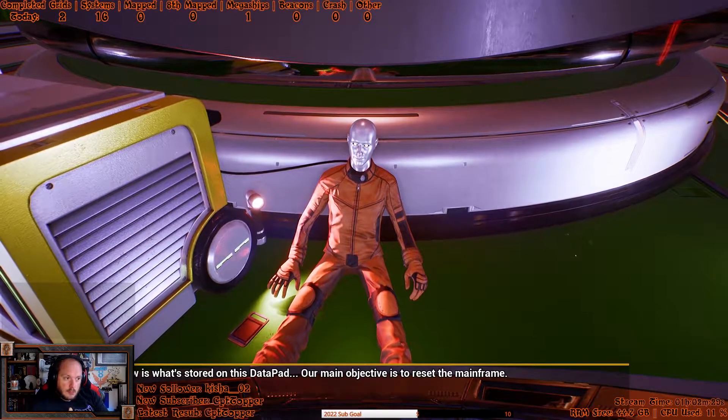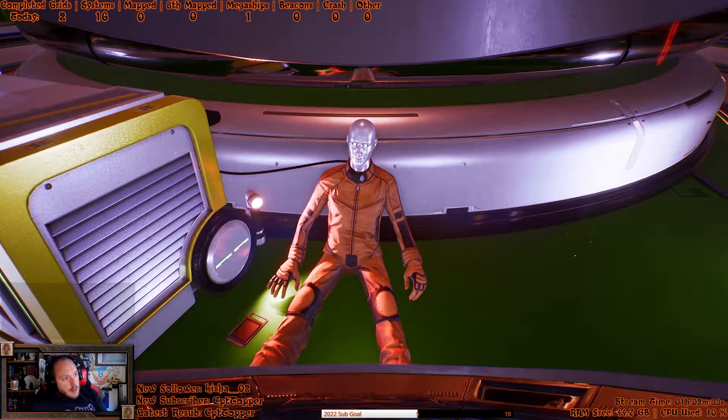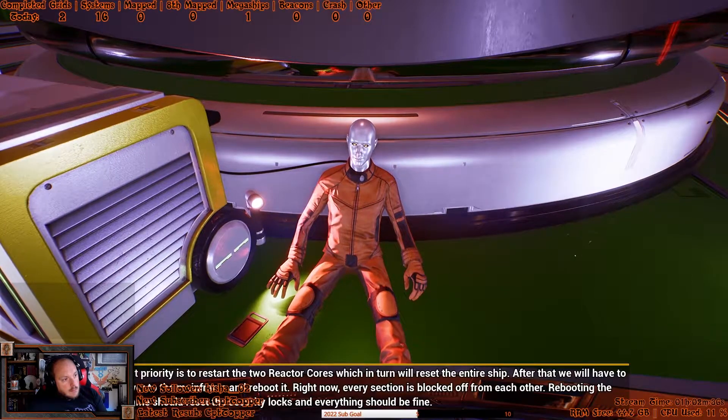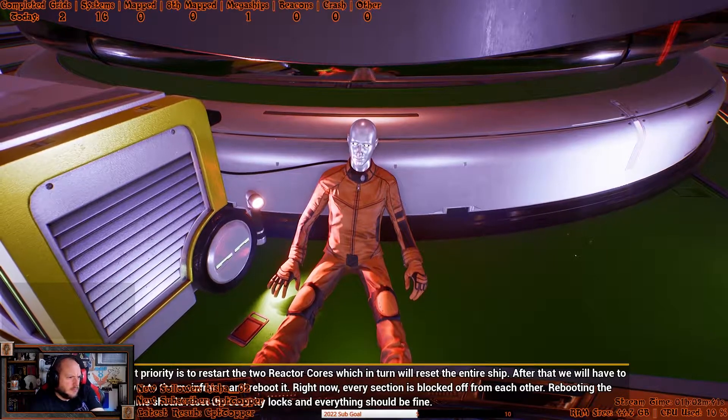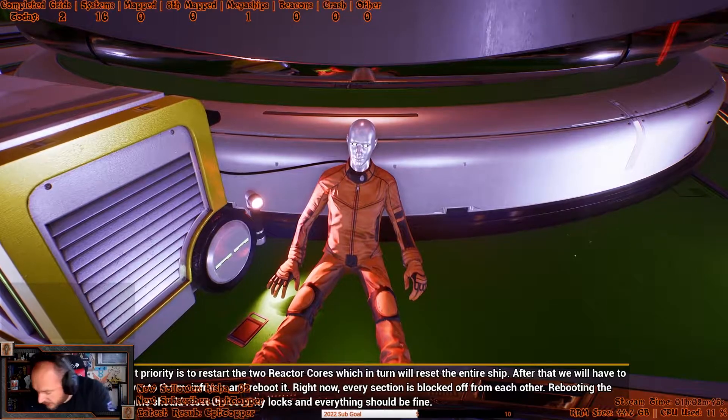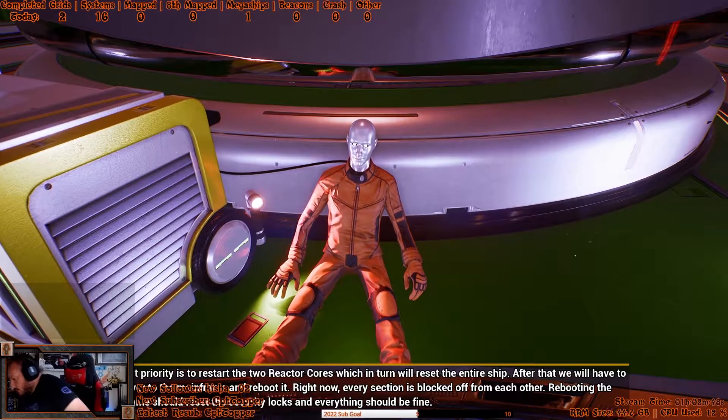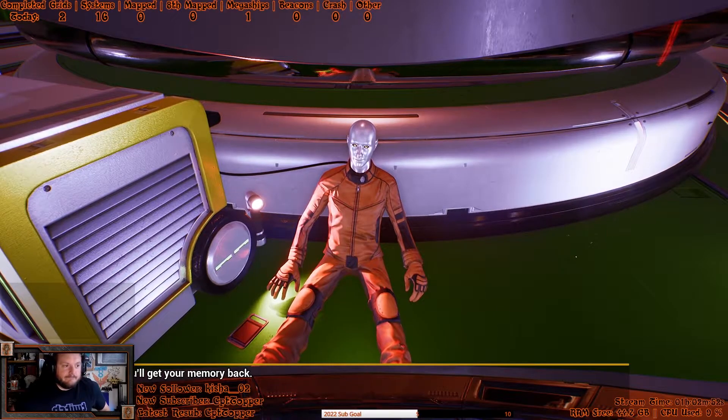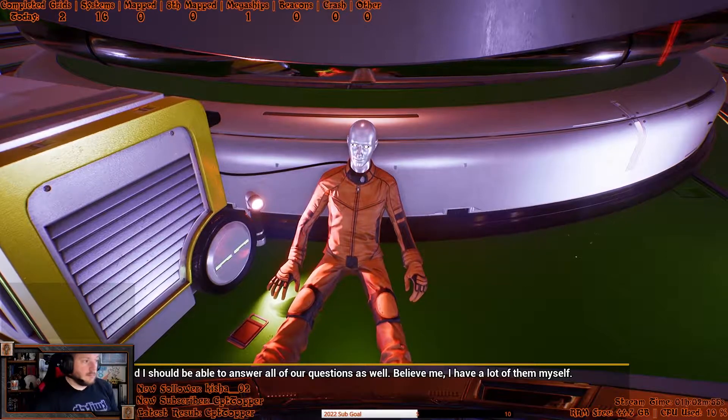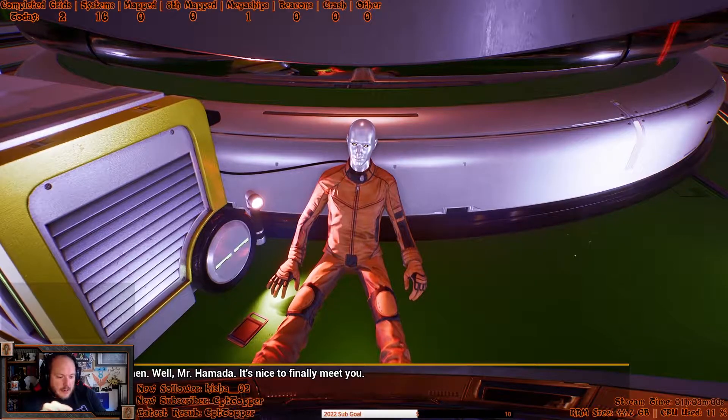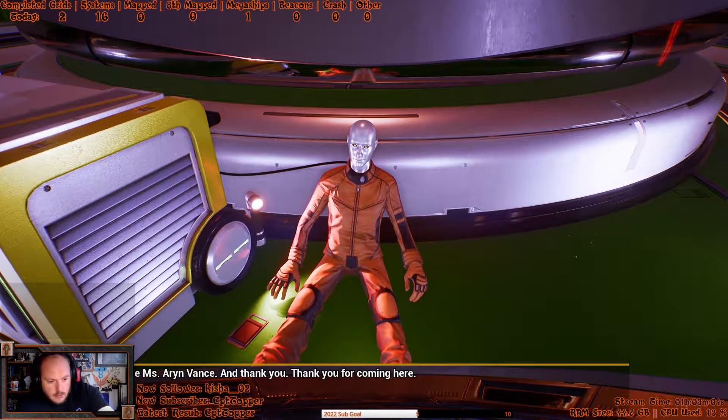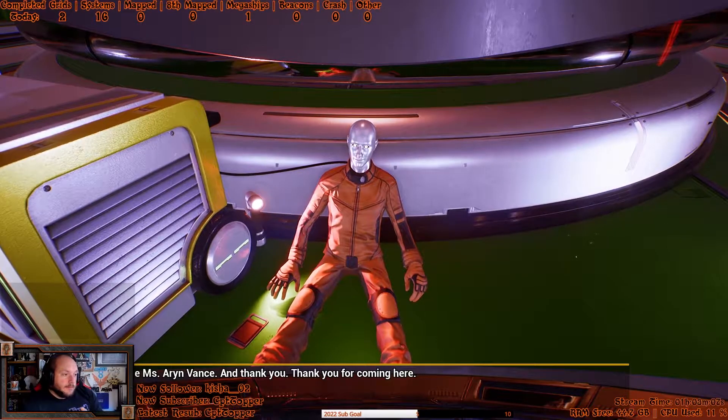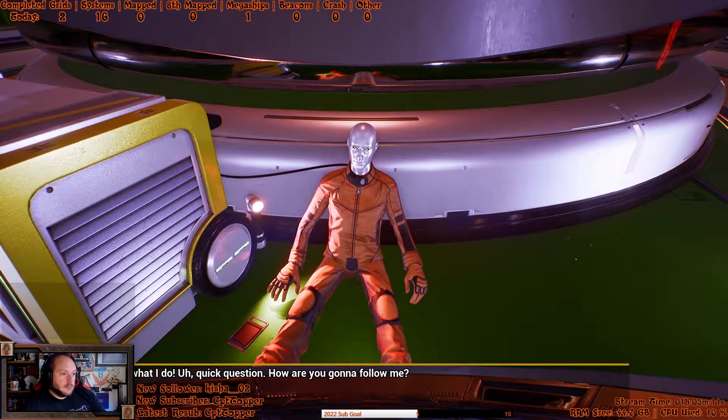All I know is what's stored on this data pad. Our main objective is to reset the mainframe. Okay, so how do we do that? Our first priority is to restart the two reactor cores, which in turn will reset the entire ship. After that, we have to head over to the mainframe and reboot it. Right now, the section is blocked off from each other. Rebooting the mainframe should reset the security locks and everything should be fine. And you'll get your memory back. Yeah, I should be able to answer all of your questions. I have a lot of them myself. Yeah. That's when I realized that I killed everybody. It's nice to finally meet you. Likewise, Ms. Aaron Vance. Thank you. Thank you for coming here. It's what I do.